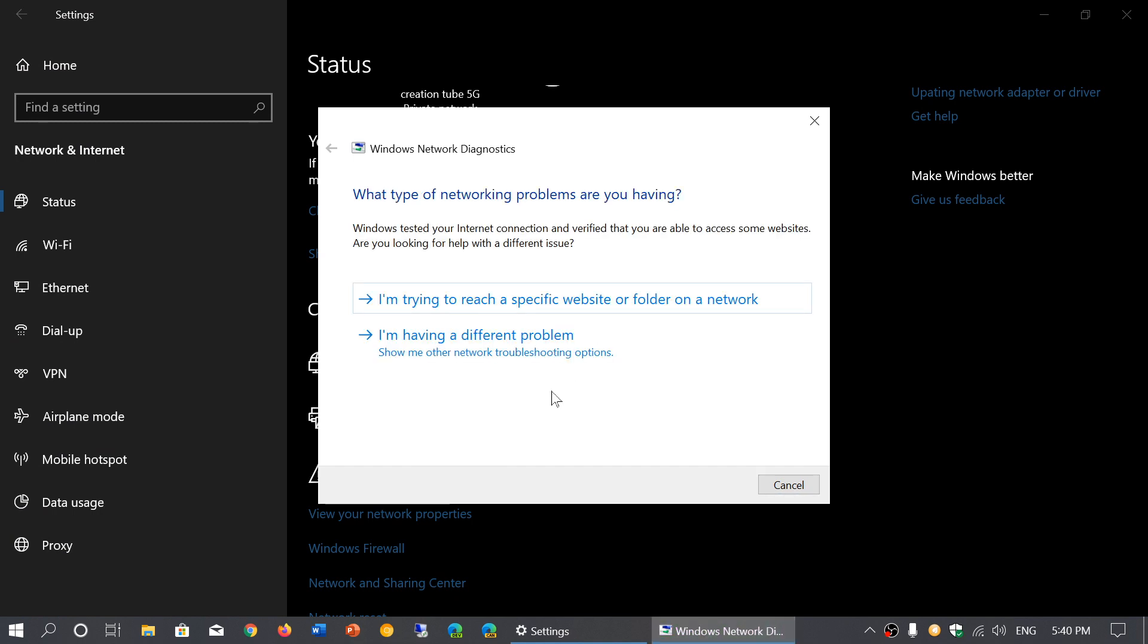It will ask you questions: I'm trying to reach a specific website or folder on a network, or I'm having a different problem.